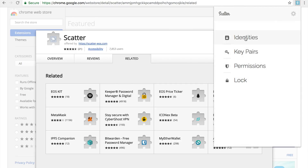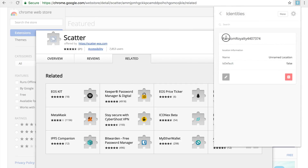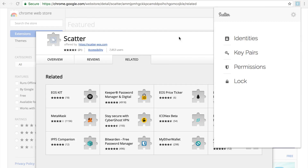This is the moment when you will be taking your private key from wherever you have it safe and putting it into Scatter. Please note you're not putting this on any website — it's going straight into Scatter. Now head back into identities. You'll have a default random name in there already.